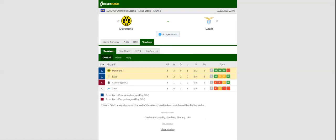All eyes will be on Signal Iduna Park when Borussia Dortmund and Lazio take on each other in the Group F Derby.